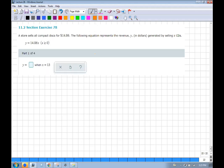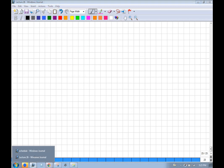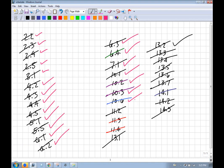A store sells compact disks. The following equation represents revenue y in dollars. Find R when x = 13 — you just plug in 13. So R = 14.86 × 13, whatever that is. That's it for section 11.2.